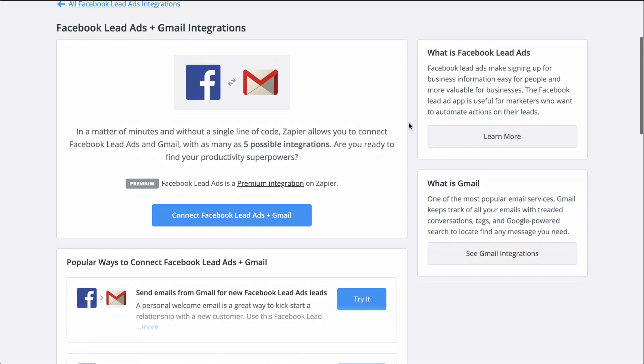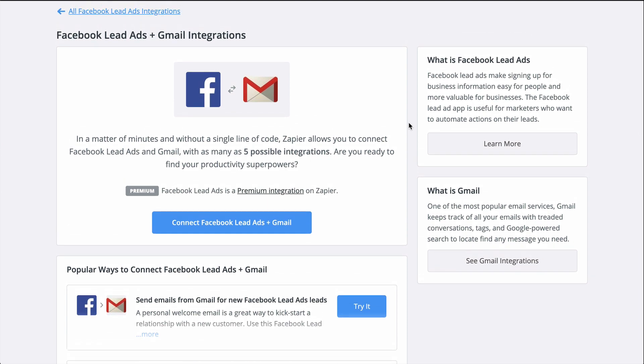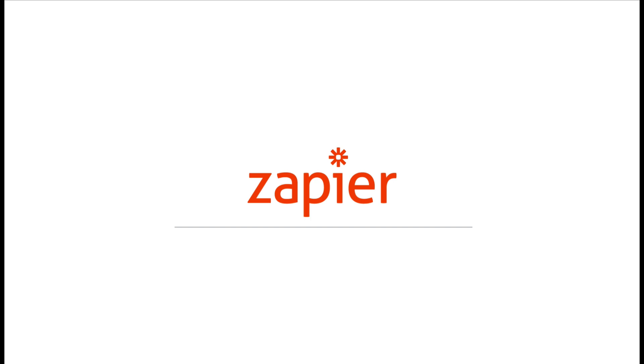For more information on Zapier, this Zap template, and more resources, check out the description. We hope this helps you be more productive.